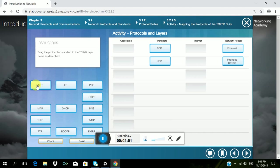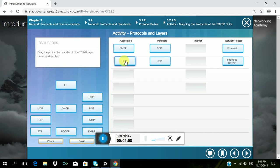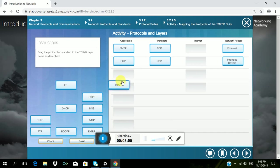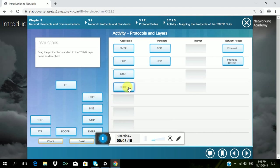In Network Access, Ethernet and Interface Drivers belong to application. Then POP, then IMAP, then DHCP, then DNS.